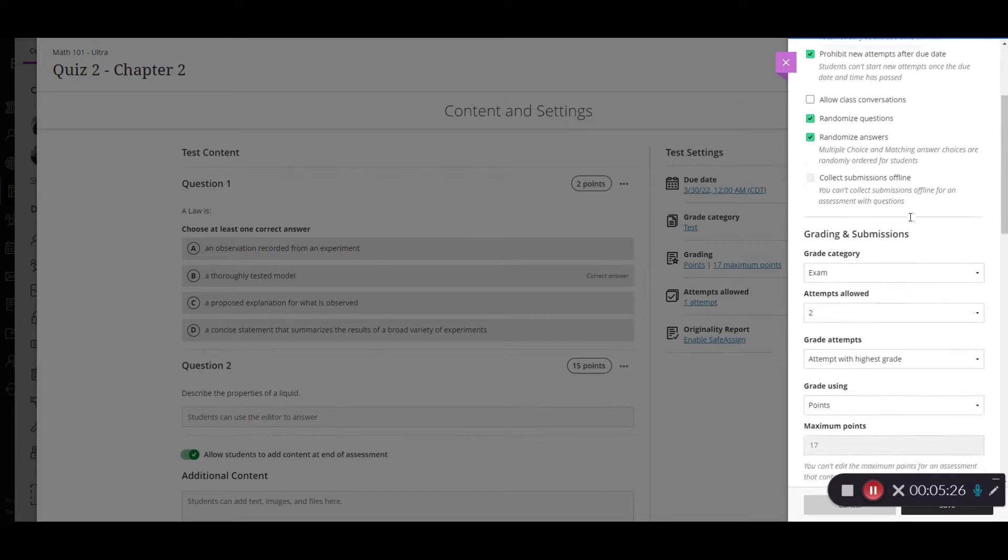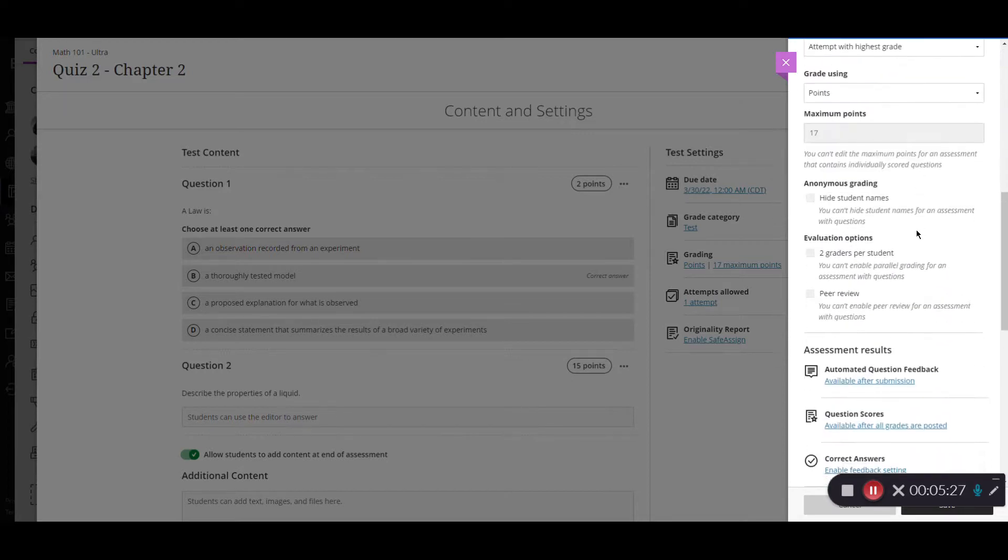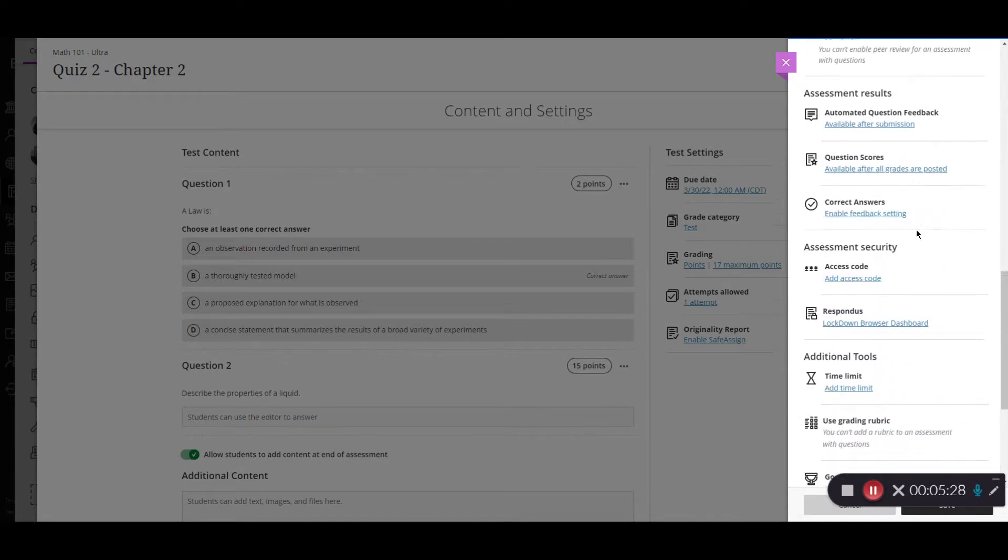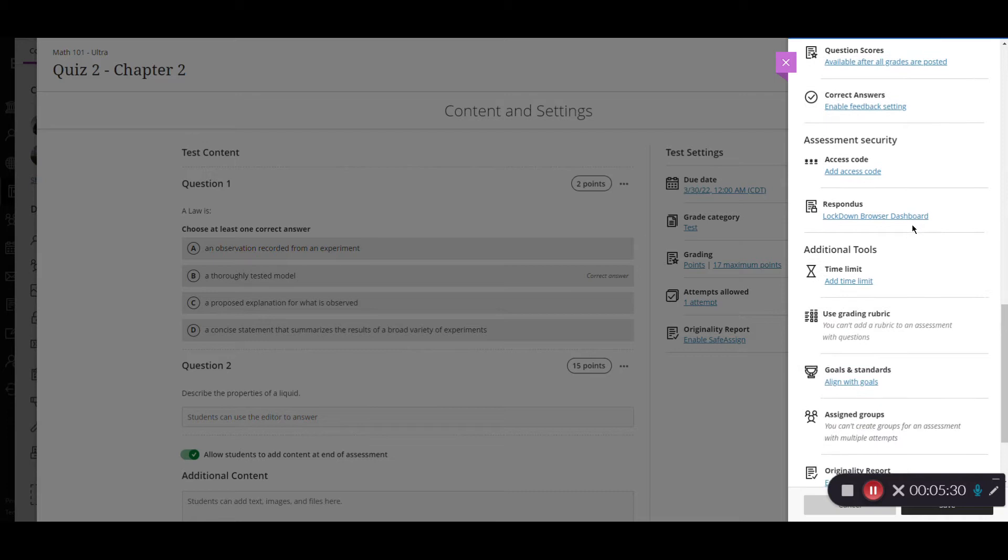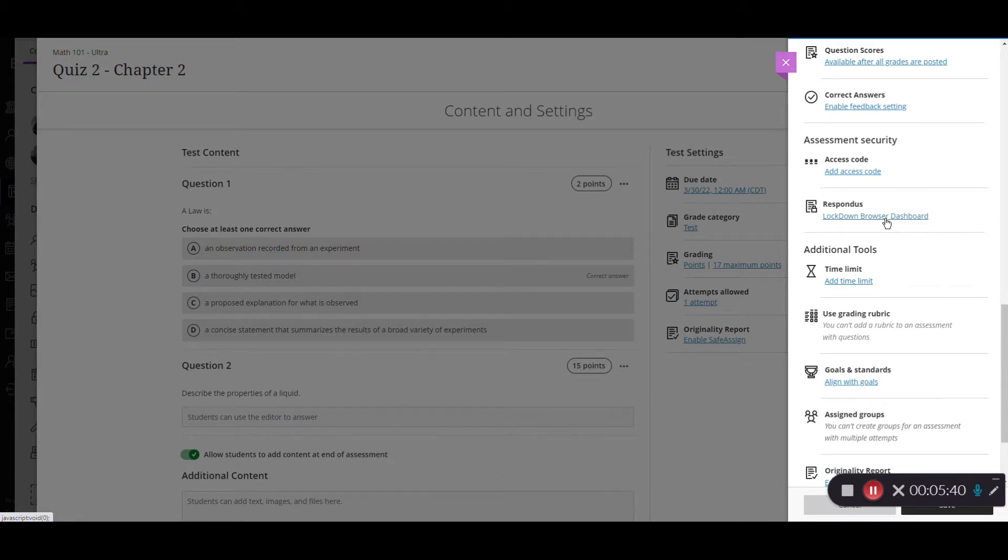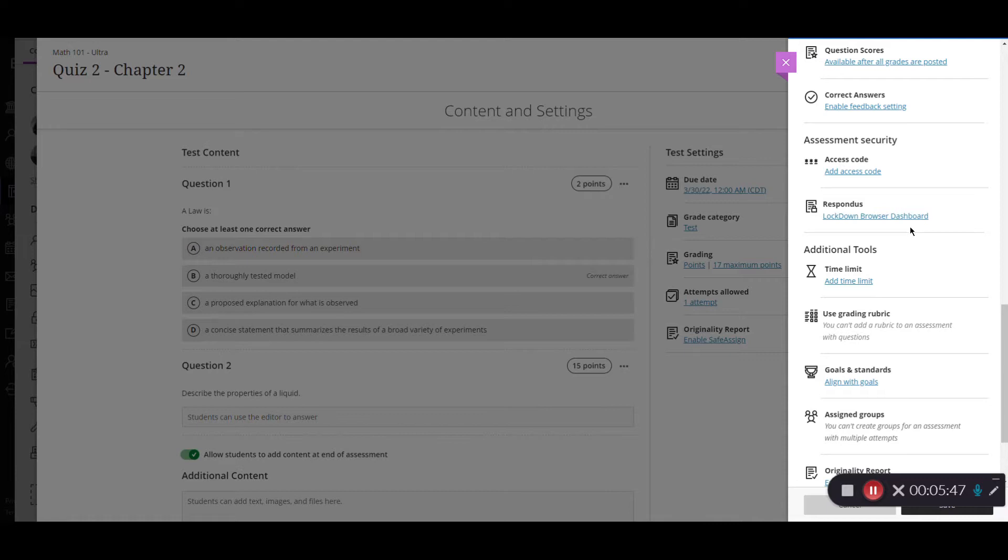Okay and then we'll scroll back down again. If you want your test to require a lockdown browser you could select that here and it's going to take you to the lockdown browser which we do have additional tutorials on if you're interested in how that particular feature works but if you want to enable that for the exam you would click here and then it would take you through the process of enabling the Respondus lockdown browser.